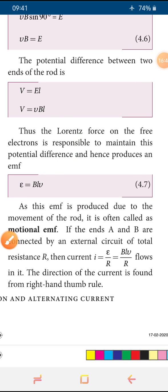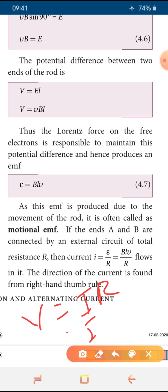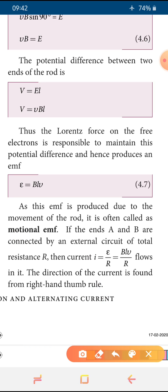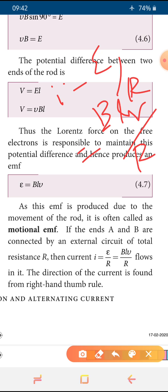If the ends A and B are connected by an external circuit, the current can be found using Ohm's law: V = IR, so I = V/R. Here V is replaced by the motional EMF ε = BLV, so the induced current is I = BLV/R. The direction of this induced current can be found with the help of the right hand thumb rule.